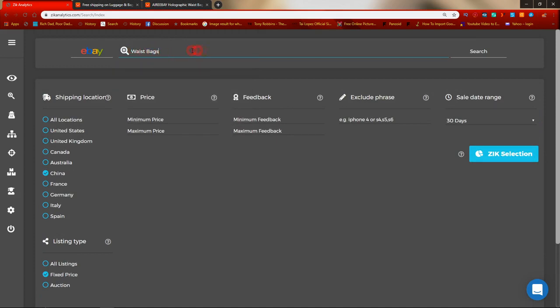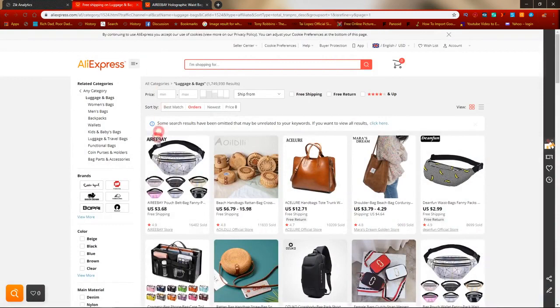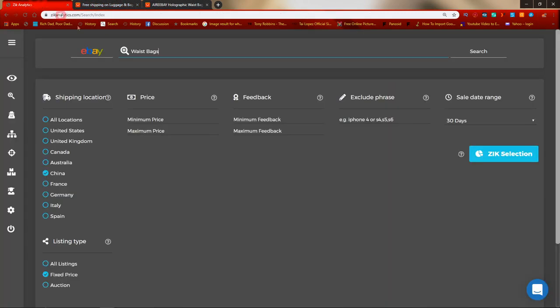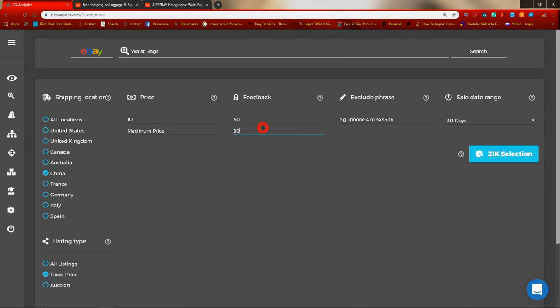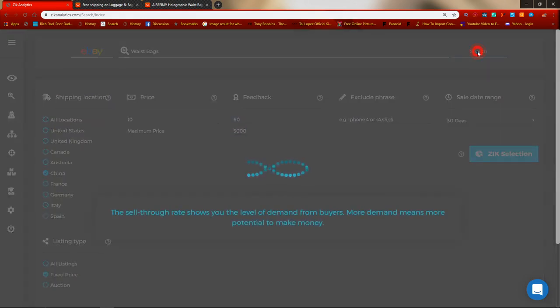We're going to paste in 'waste bags' to get an idea of what people are selling. Then we're going to put a minimum price of $10. And then we're going to look for sellers with a minimum feedback of 50 and a maximum feedback of 3,000. Then go ahead and click Search.